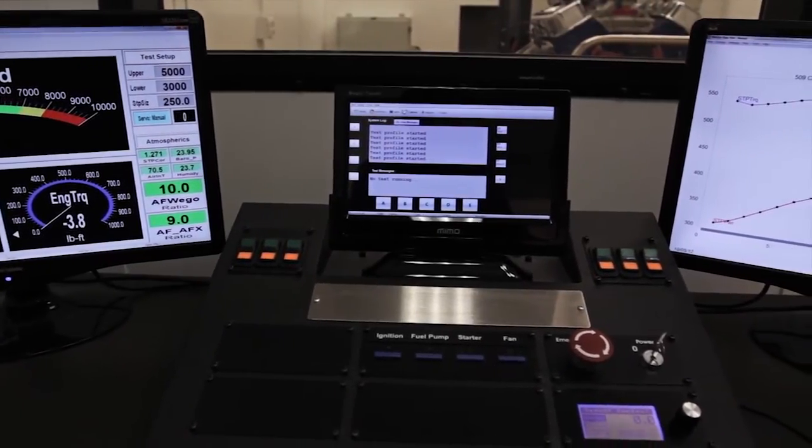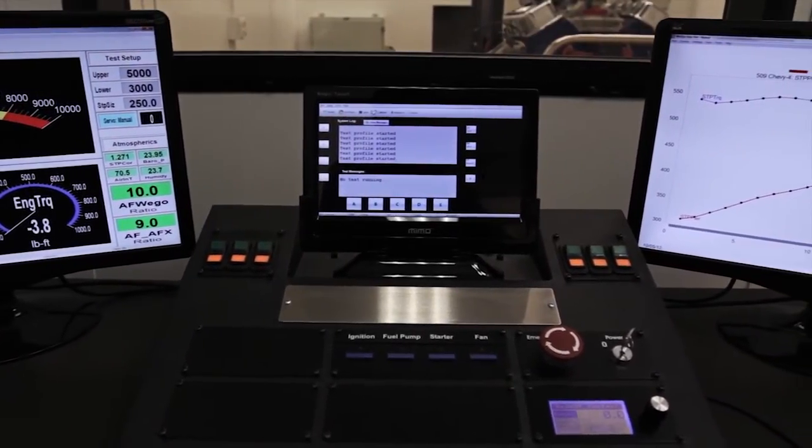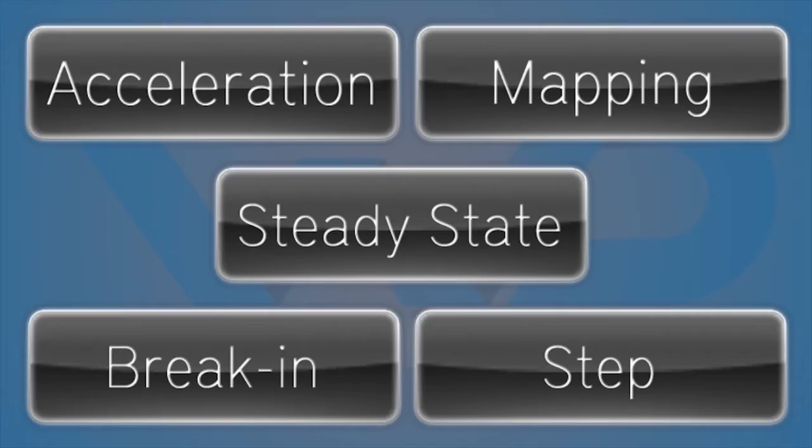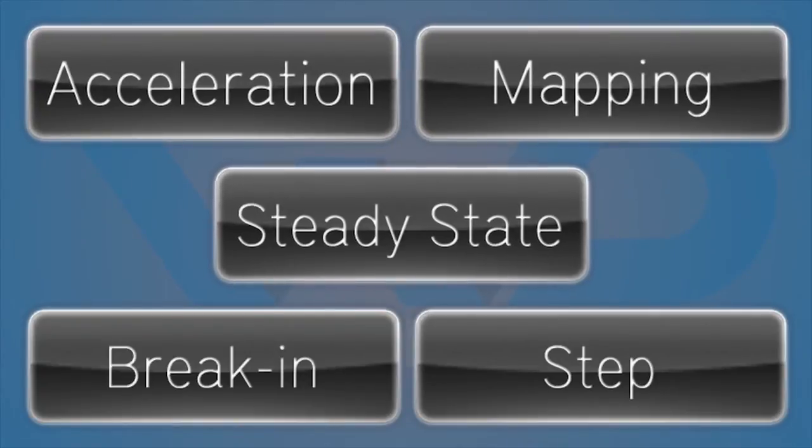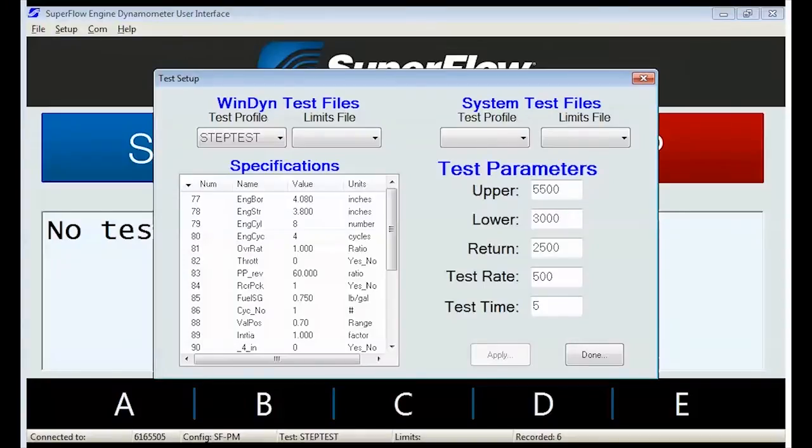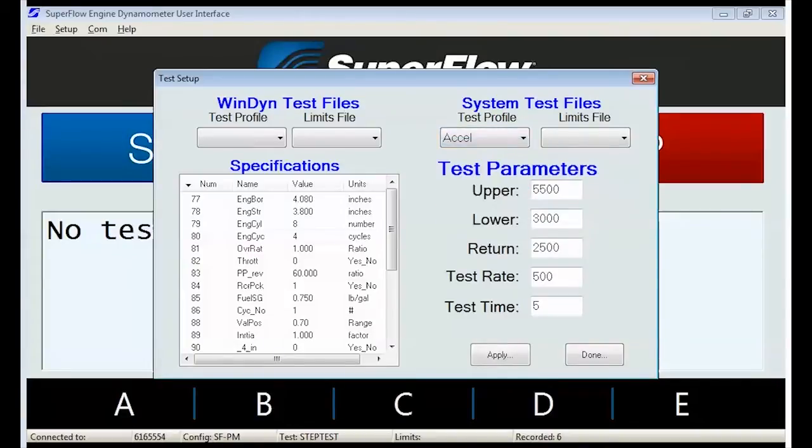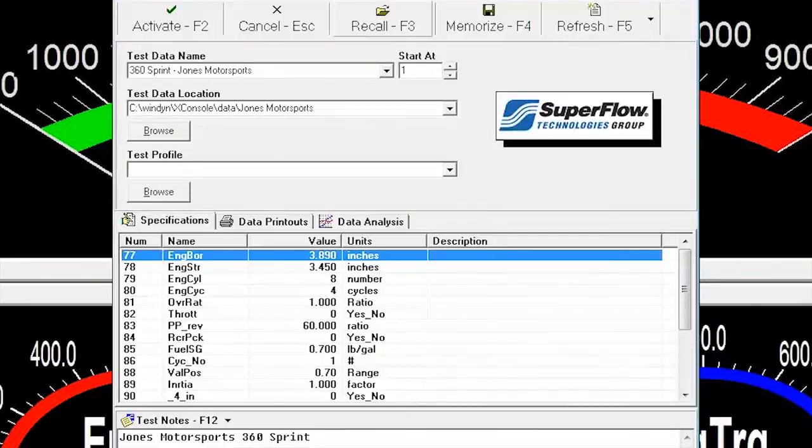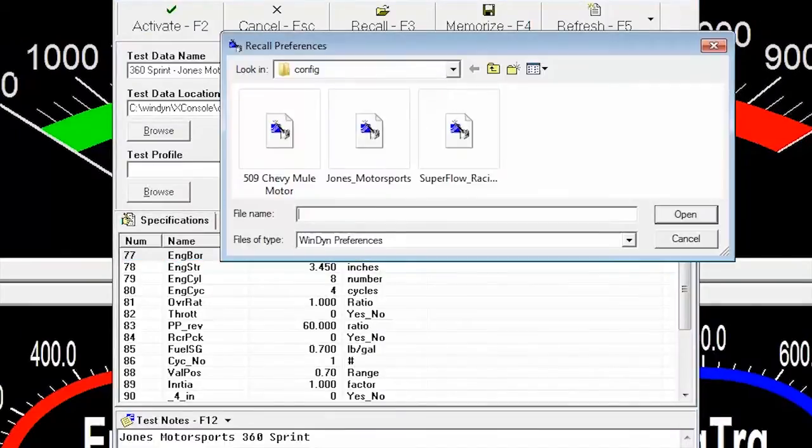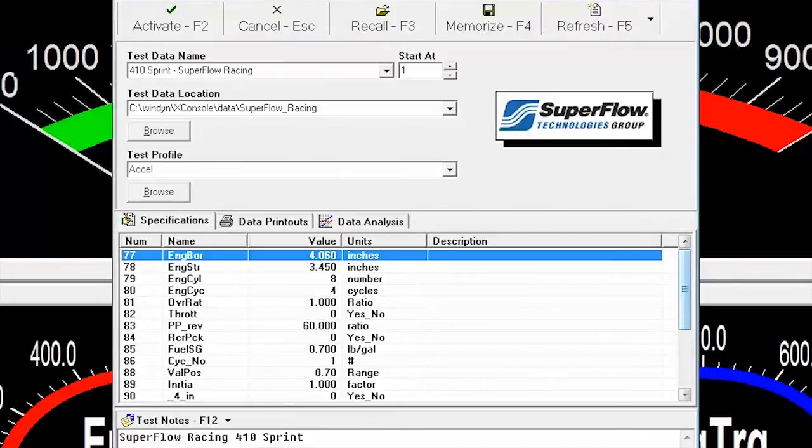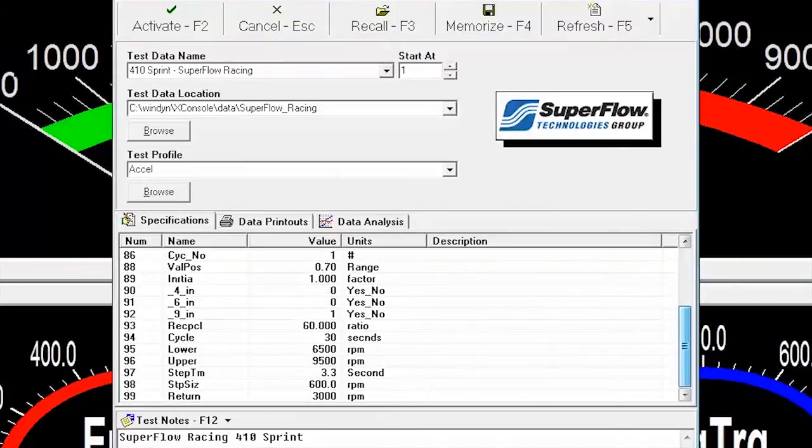Windyne is packed with features that make your testing easy. Standard tests include acceleration, mapping, steady state, break-in, and step tests. These tests are designed for easy operation with prompts for start speed, sweep rate or step size, end speed, and return speed. However, if you only build a few engine packages, individual tests can be saved for each package so you don't have to answer the prompts every time.